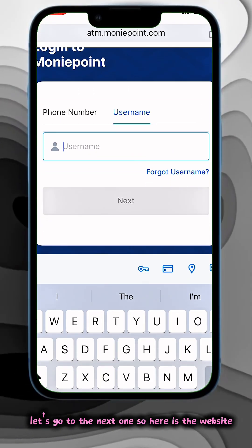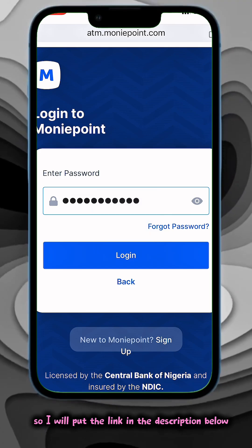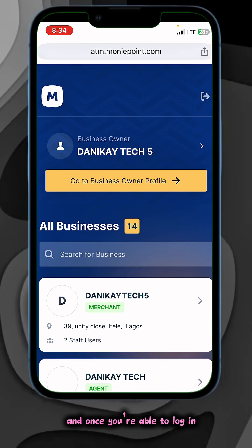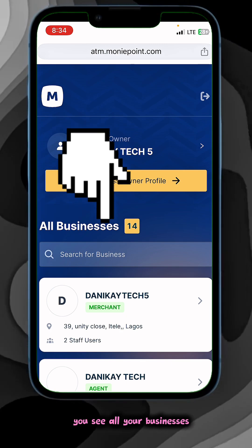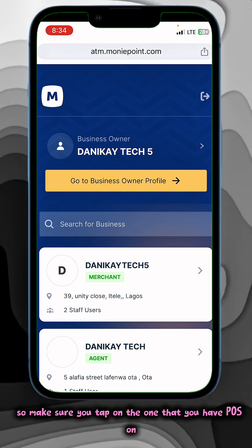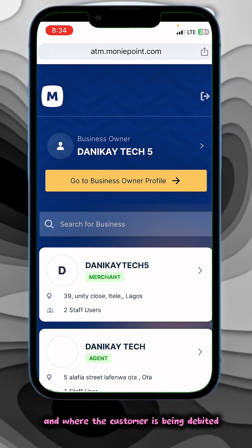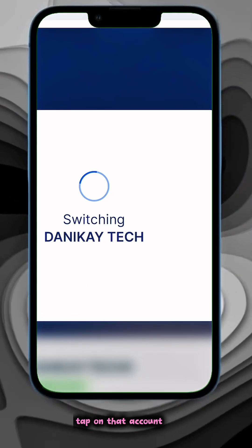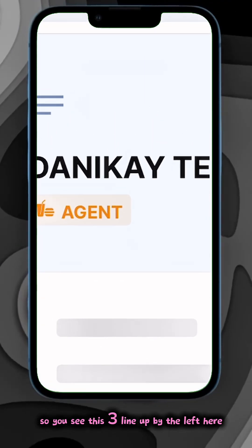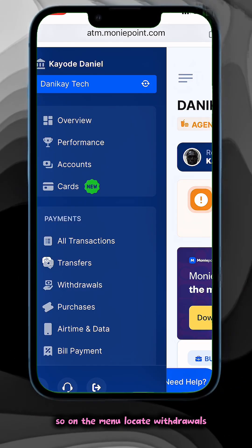Now here is the website — I'll put the link in the description below. Once you log into the website, you see all your businesses. Make sure you tap on the one that you have POS on and where the customer is being debited. Tap on that account. You see three lines on the left — just tap on it to go to the menu.